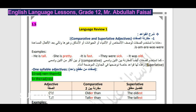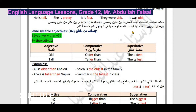أيضاً نستخدم الصفات للمقارنة بين اثنين، وهذه تسمى comparative. وعندما نقارن بين أكثر من اثنين نسميها superlative، أي تفضيل مطلق. هناك مجموعة من القواعد لهذه المقارنة نوضحها في الجدول.